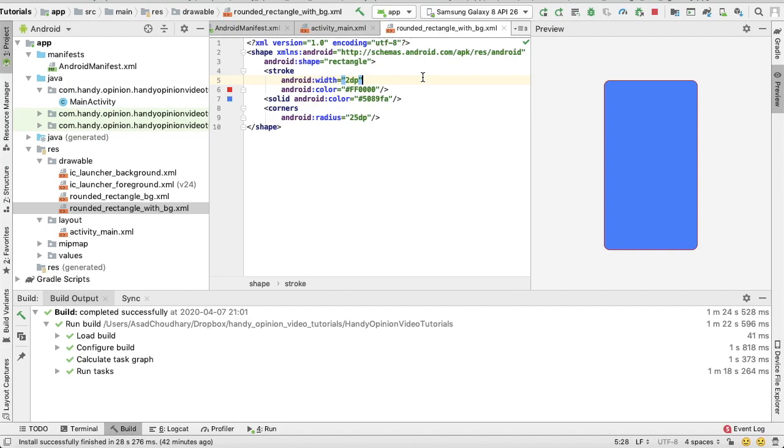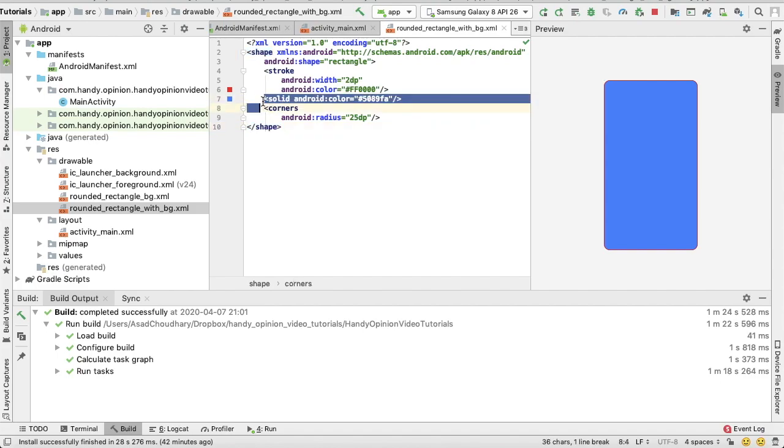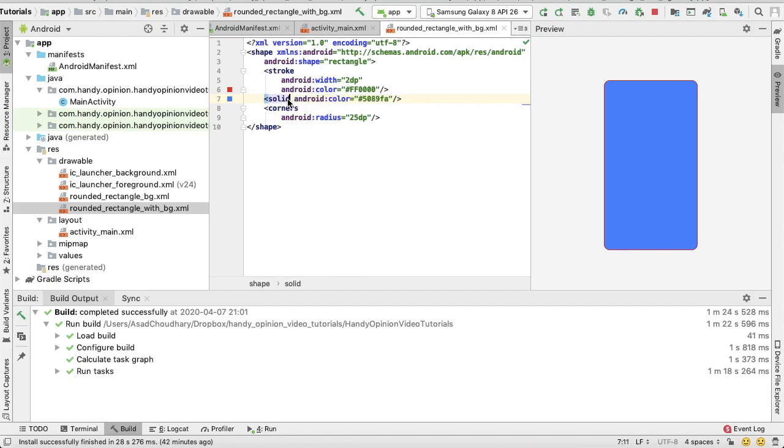Okay, well, so all these attributes are the same. Only the new attribute which we added is this one: solid. So whatever value is assigned to this solid attribute, for example the color, the rectangle will be filled with this color.